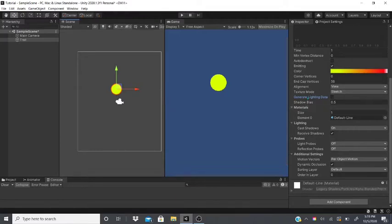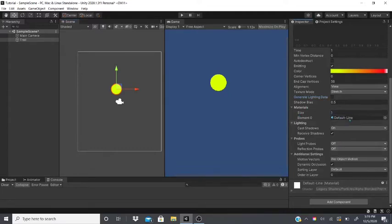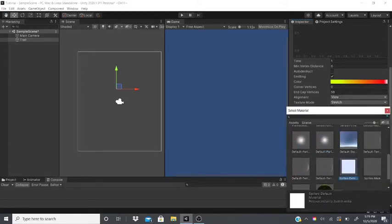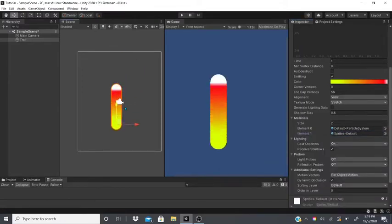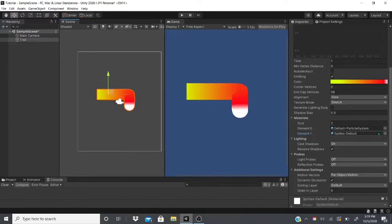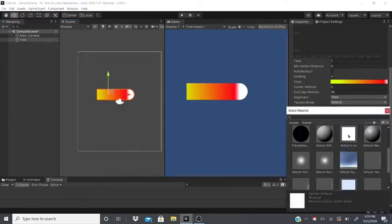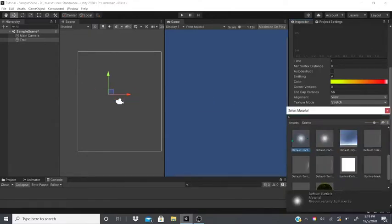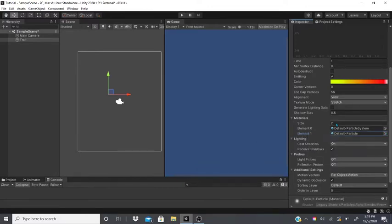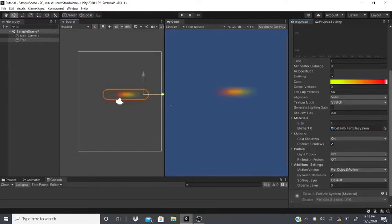Shadow Bias prevents the trail from casting a shadow on itself. You can also add more materials — click the plus to add a second material slot and play around to see which one works best. Set it back to one if you only need one.